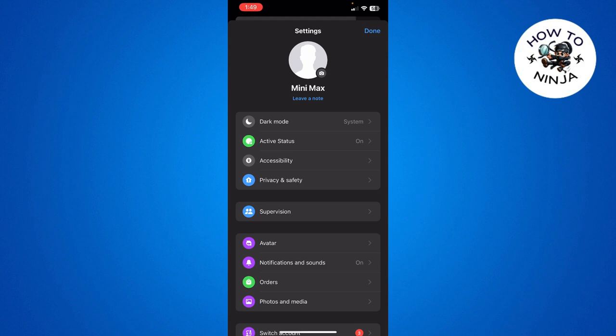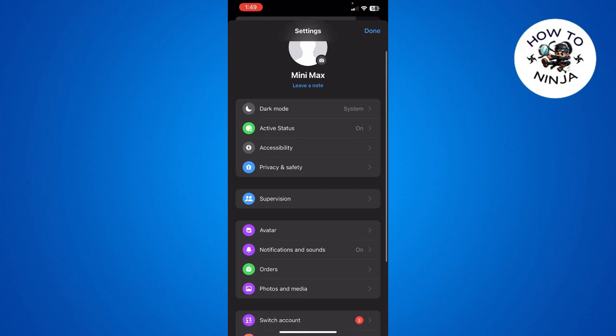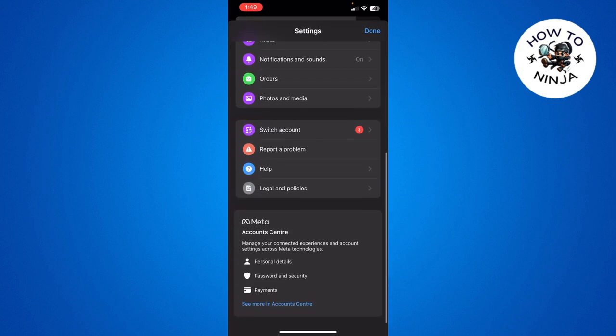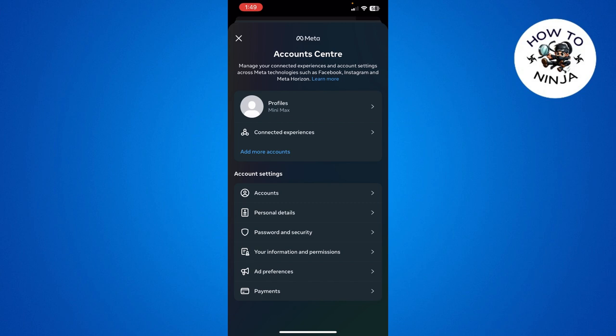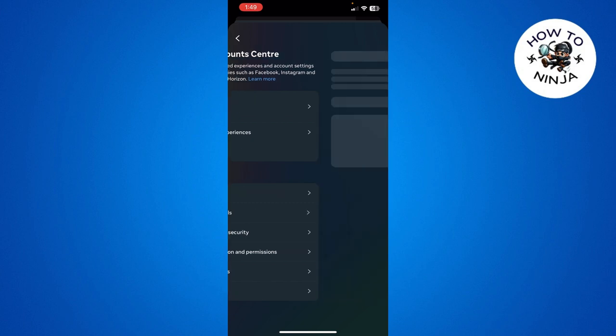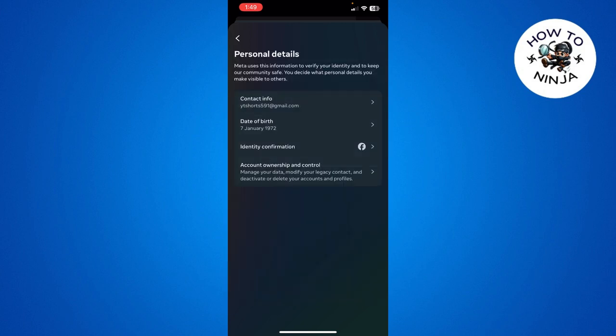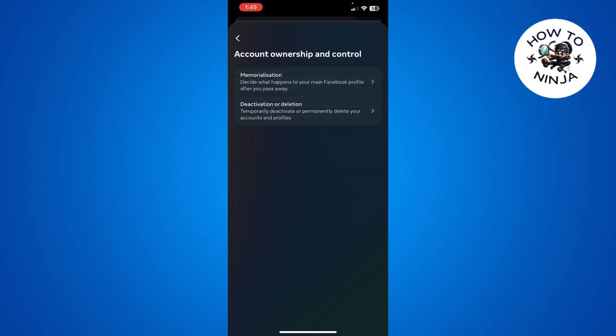Then you have to click 'Personal details' over here and choose 'Account ownership and control.' Then you have to click 'Deactivation or deletion' and choose your Facebook account over here. Then you simply have to click 'Deactivate account' and click continue.